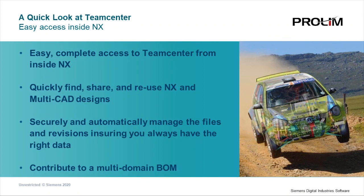Thanks for taking the time to take a quick look at easy access to TeamCenter inside NX. Over the next two to three minutes, you're going to see how easy it is to access TeamCenter from right inside NX.